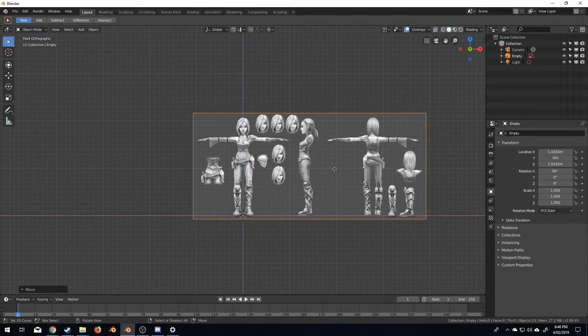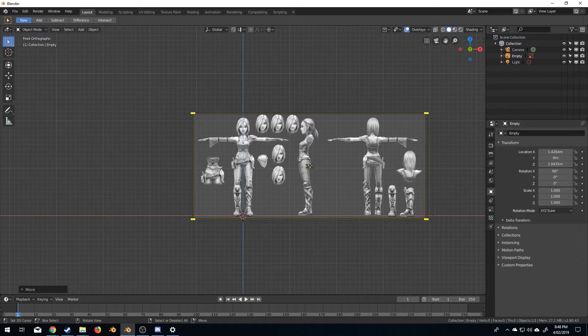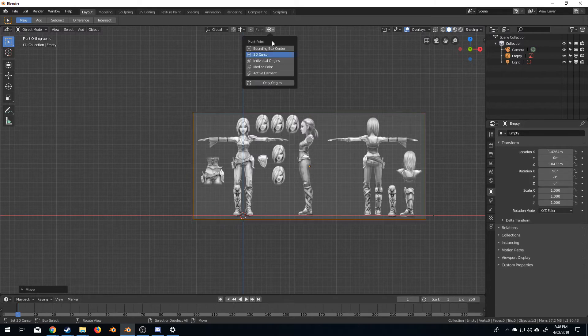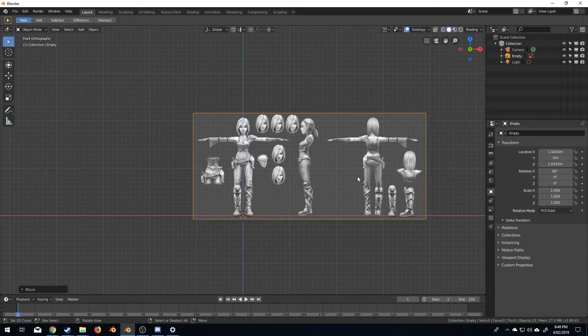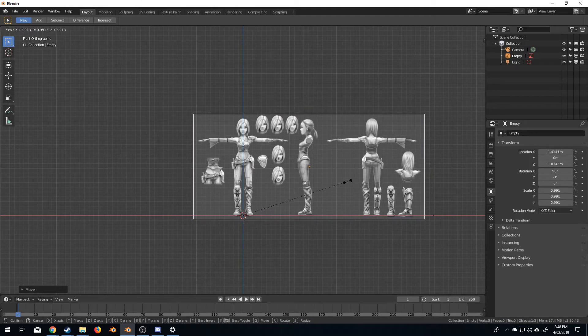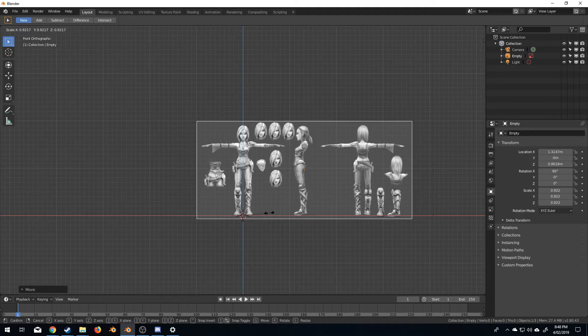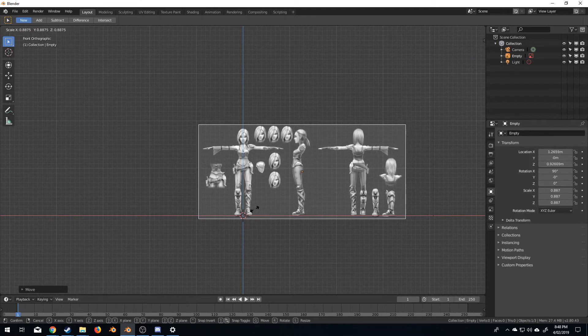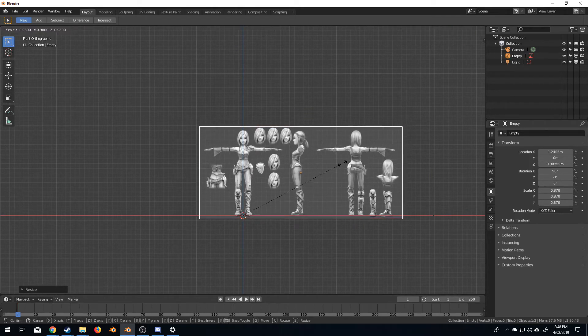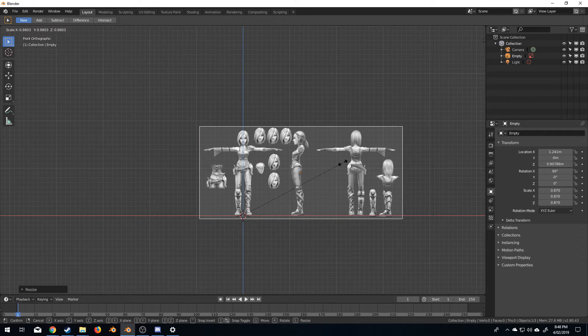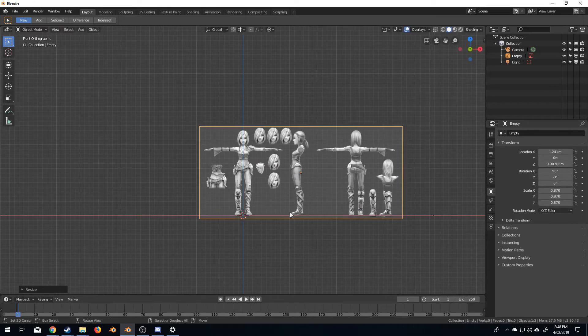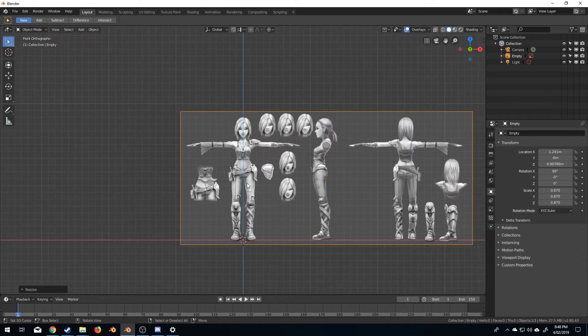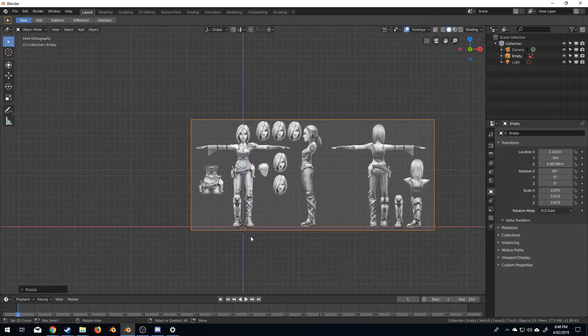If I were to press scale now it would scale from this center point but I want to change to the 3D cursor and I'm going to scale to about 1.8 and holding shift I can make it scale slower and so I have her in the right place now.